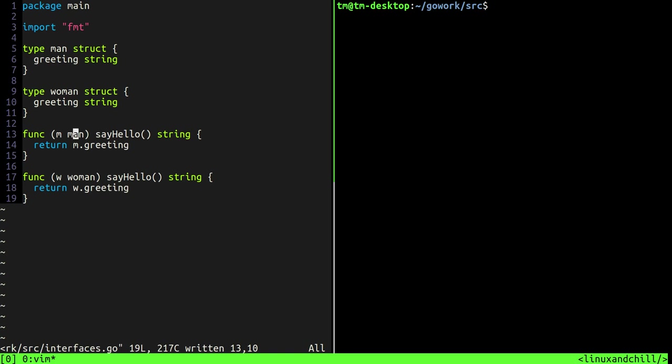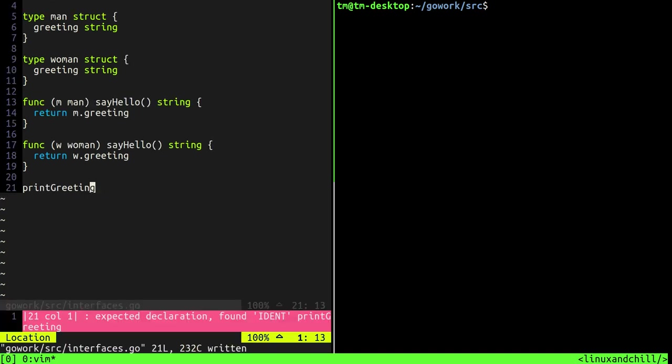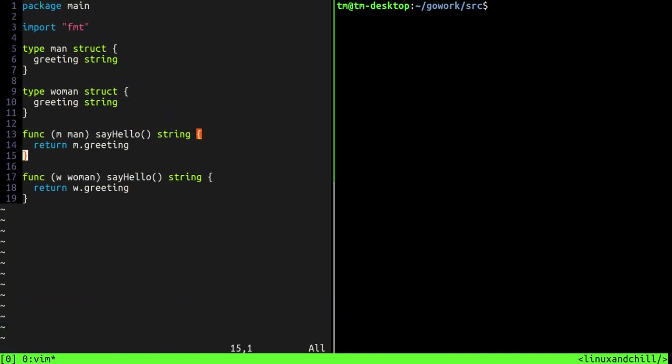Now let's keep in mind that men and women greet in different ways and these are going to be American men and women so we'll come up with some greetings for them later. But they greet in different ways so we don't want to have to create a print greeting function for both men and women, okay, just because they're different types. We don't want to have to create different print greeting functions. Okay, so we're going to have a print greeting function that prints out the greeting but we don't want to have to create two different functions just because we have two different types.